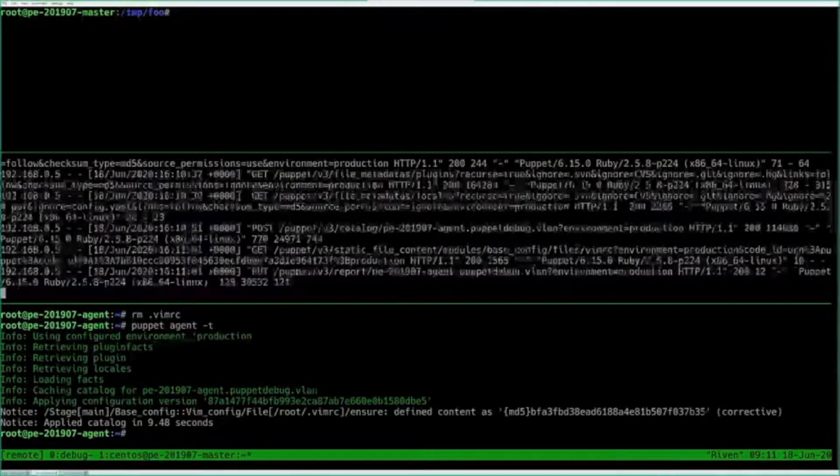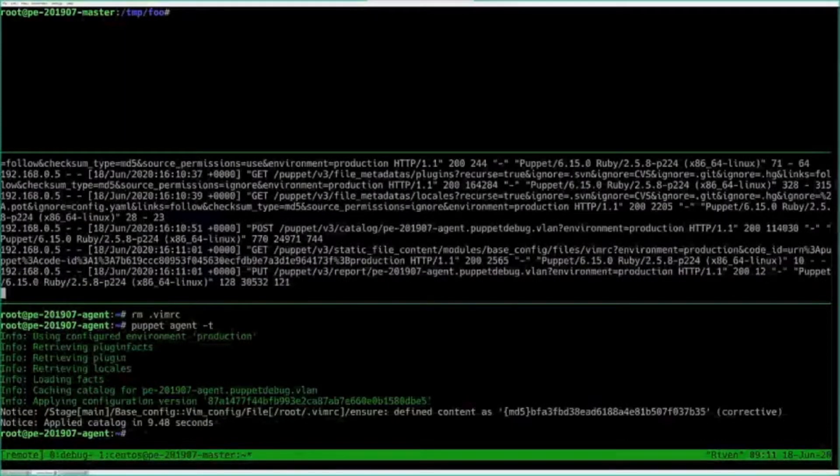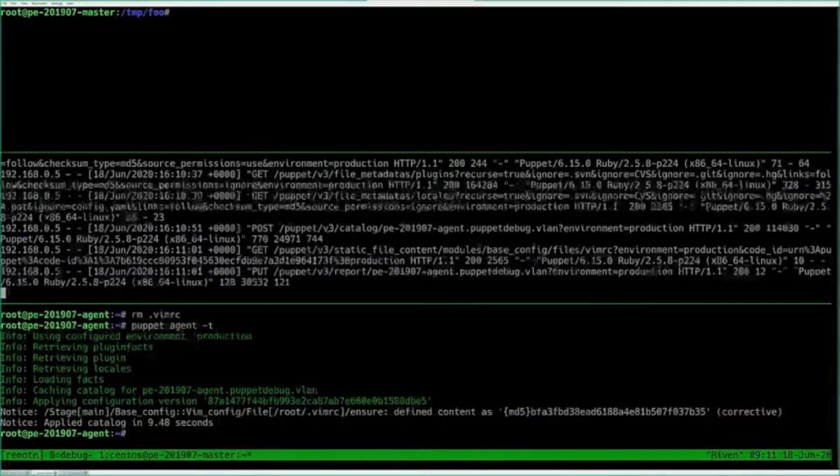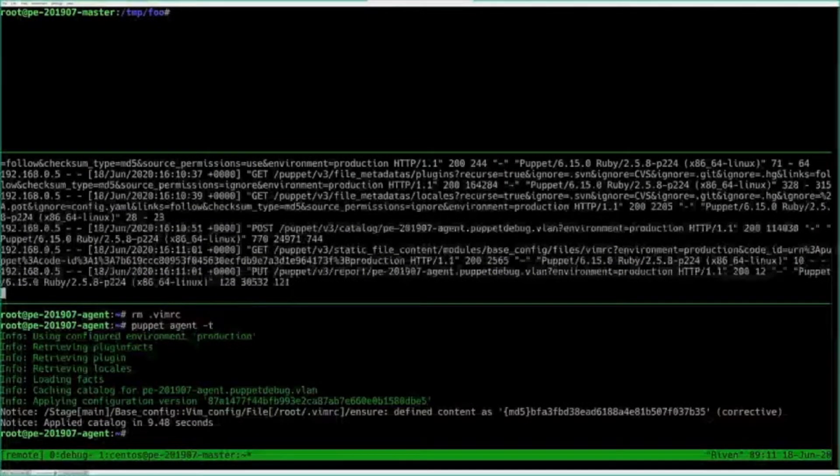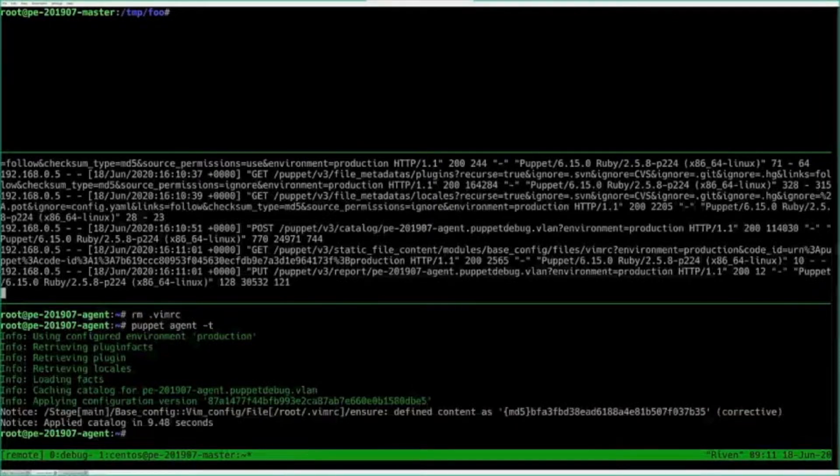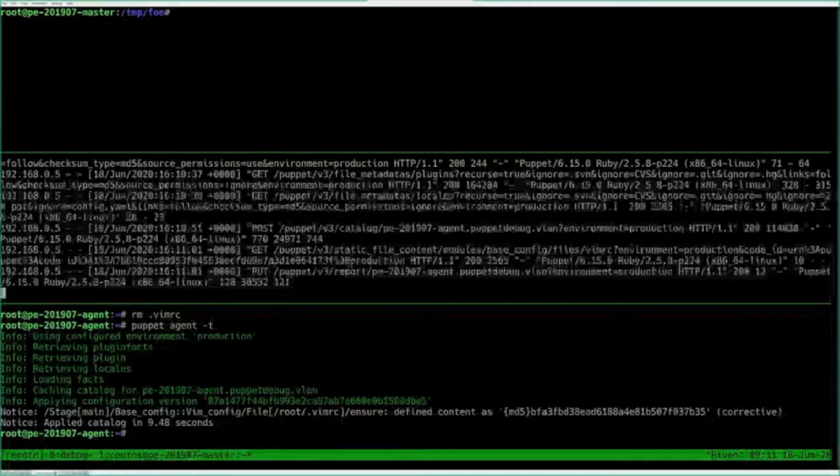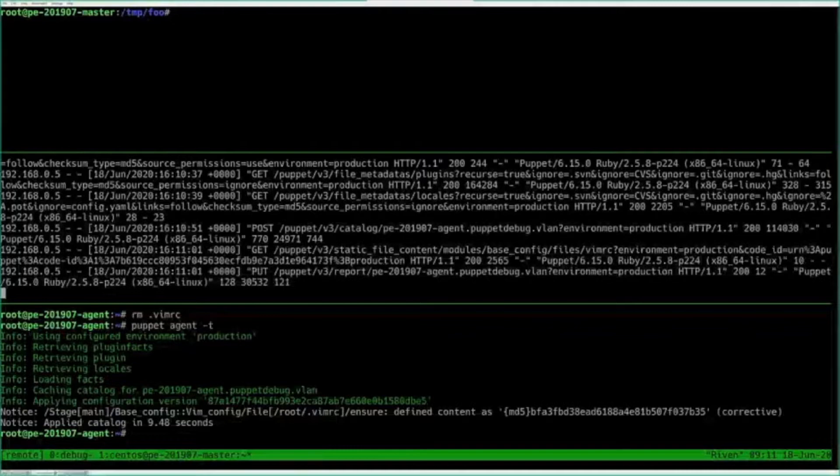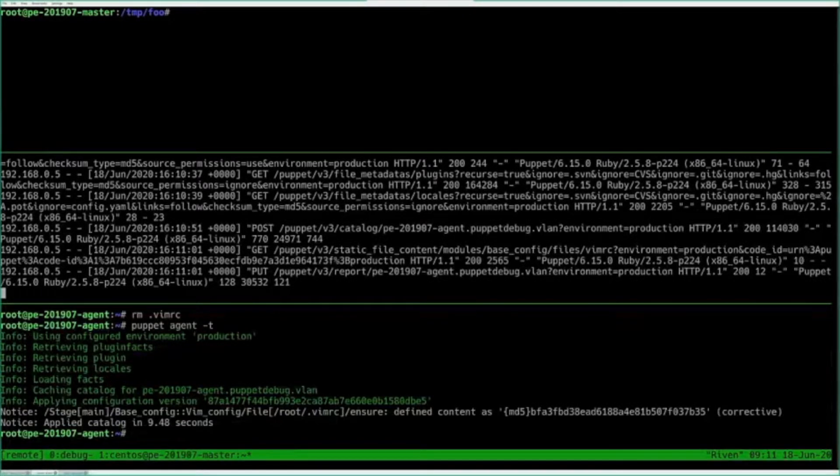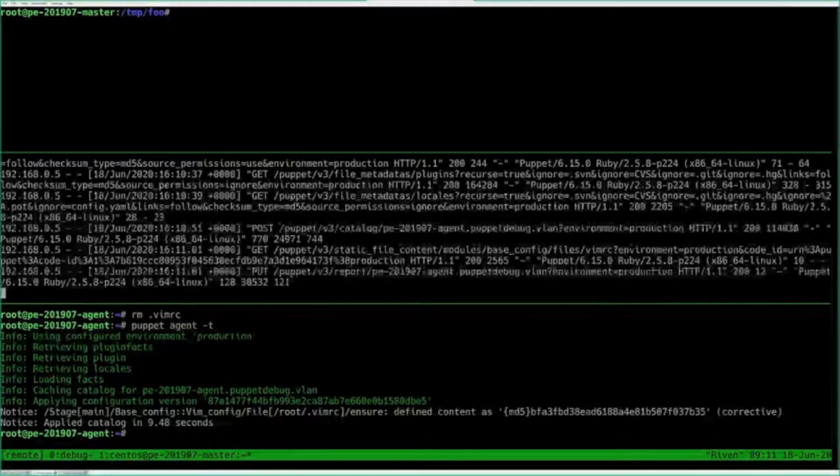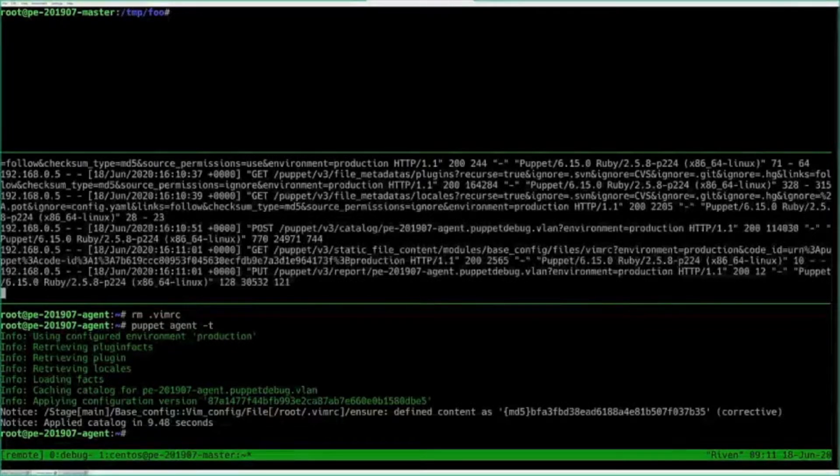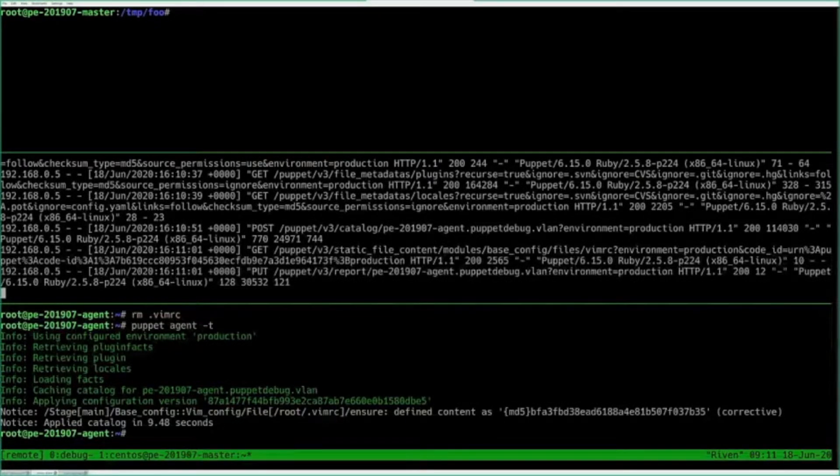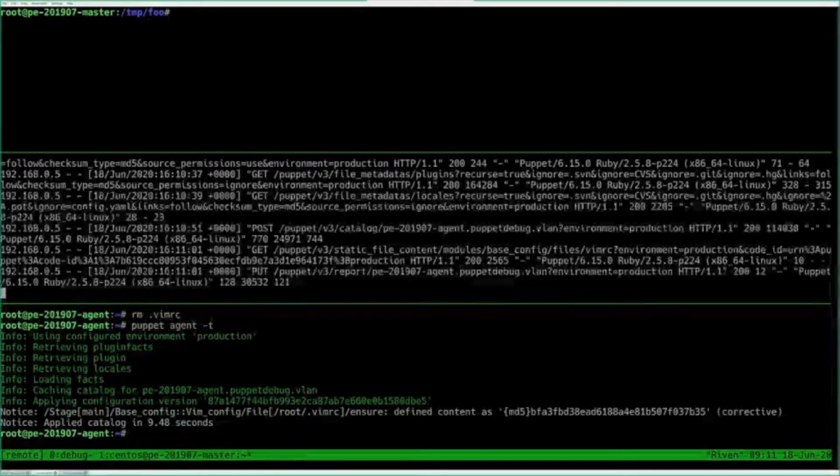Currently the way it works is you'll see three of these file metadata calls. We saw a few of those, like right here. These are related to plugin sync. What this is is stuff like facts, custom facts, external facts, custom functions, various things like that. Because the first part of a Puppet run on an agent is submitting facts, we need to make sure that we have the most up-to-date versions of all the plugins and facts and things like that. So that's not something to be too concerned about for this demonstration, but know that that's normal.